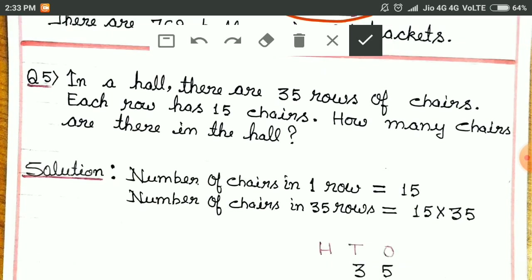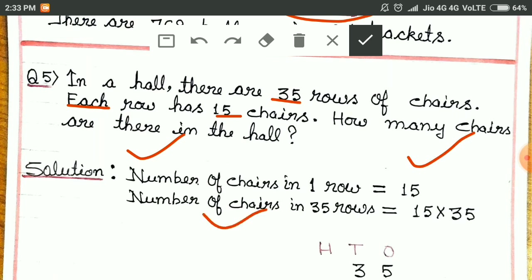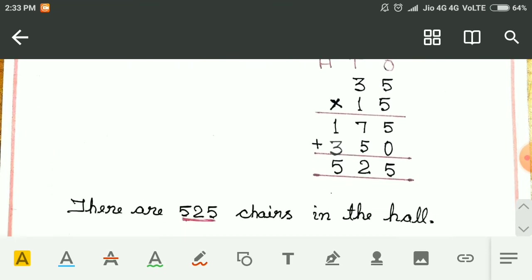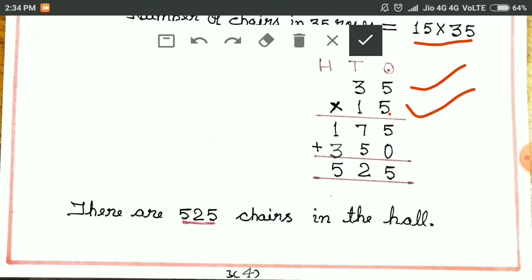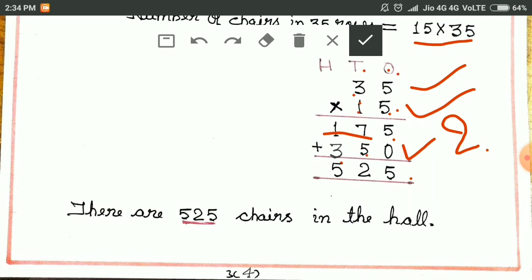In a hall there are 35 rows of chairs. Number of rows is equal to 35 and number of chairs in one row is equal to 15. So we write: number of chairs in one row is 15. Number of chairs in 35 rows is 15 into 35. We multiply: 5 fives are 25 — write 5 and carry 2. 5 threes are 15, plus 2 is 17. Then we write 0 here. 1 five is 5, 1 three is 3. We write 5, then 12 — write 2, then 1 plus 3 is 4. Answer is 525.